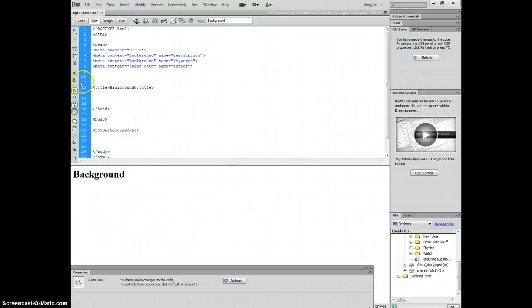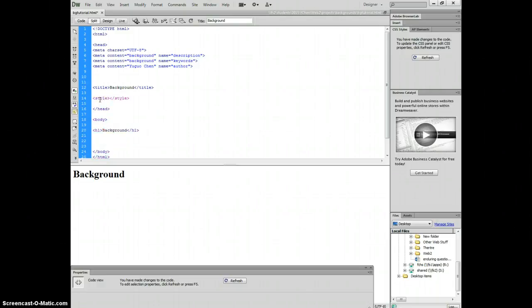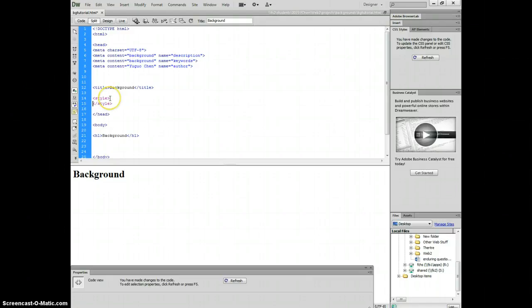Today I'm going to teach you how to style our background. First we add a style, and then we style the body.